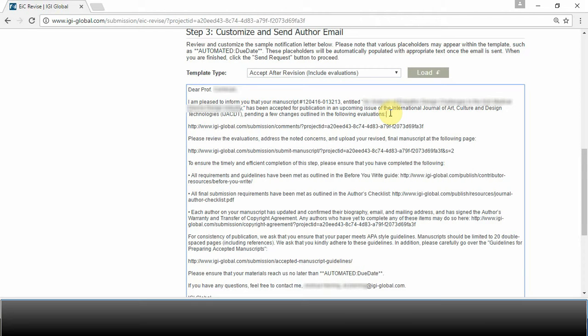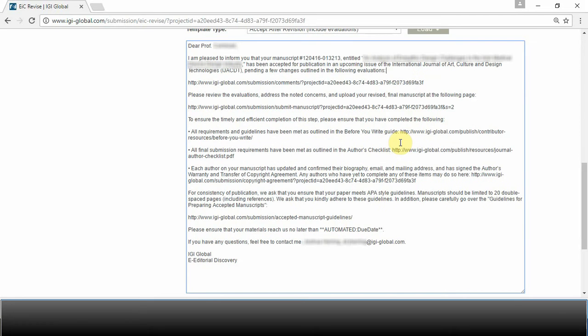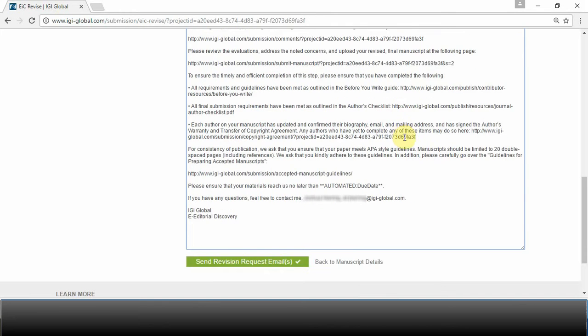Please note that we always recommend including evaluations with your notifications to the author. The review board spends their time and offers their expertise to provide comments to the author. In addition to providing the evaluations to the author, this template will also ensure that the author meets all the necessary requirements before it can be officially accepted for publication.